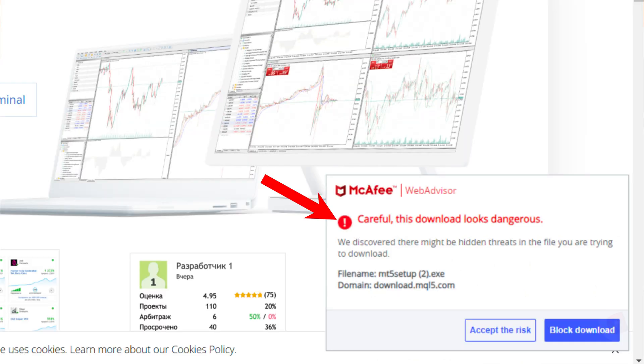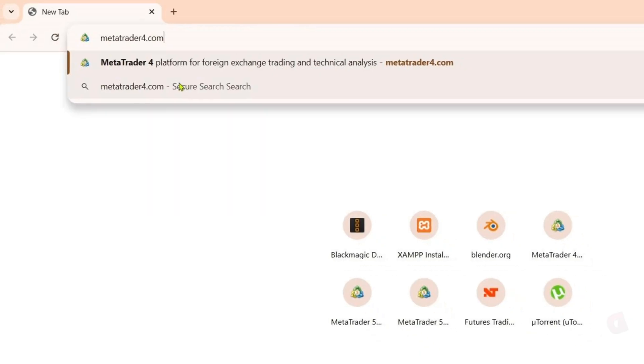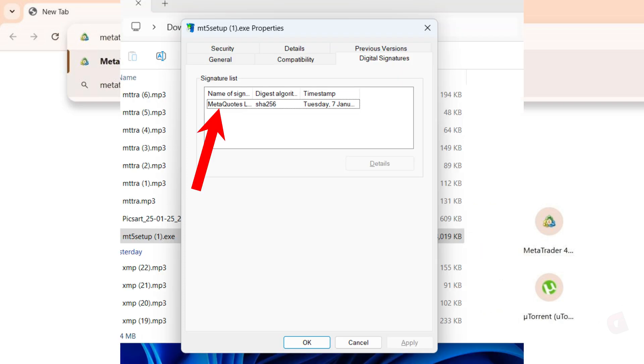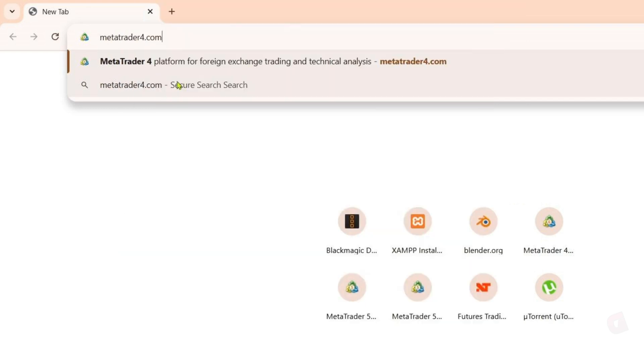On the other hand, when you download MetaTrader 5 from the metatrader4 website, you can see the digital signature in the properties of the file. This signature proves that the file is legitimate and secure, meaning it's official and safe. I'm not trying to flame the MetaTrader 5 website or anything. I'm just pointing out some things you might want to consider.